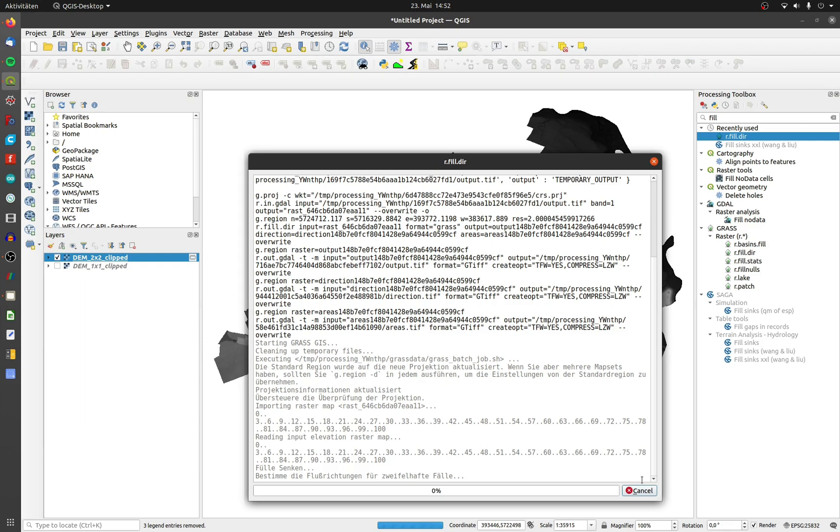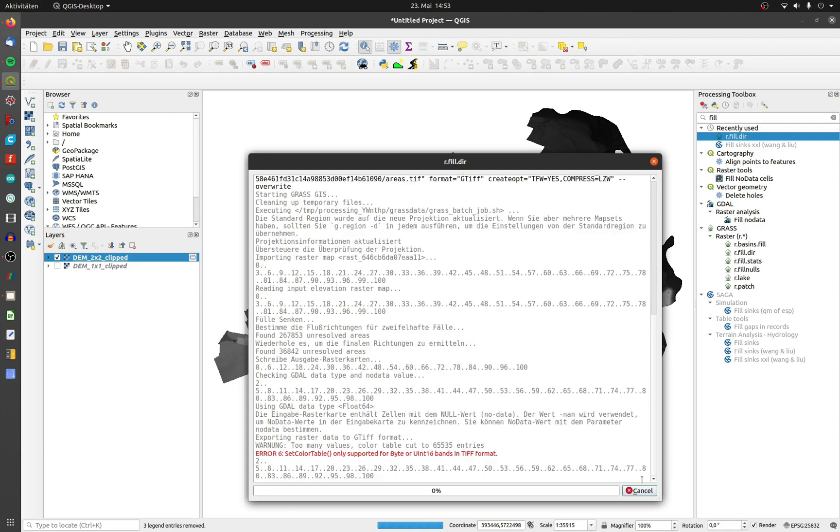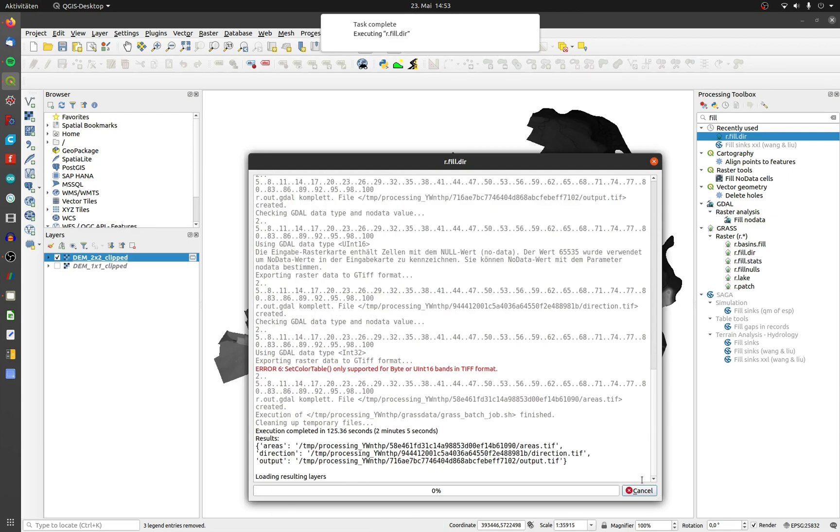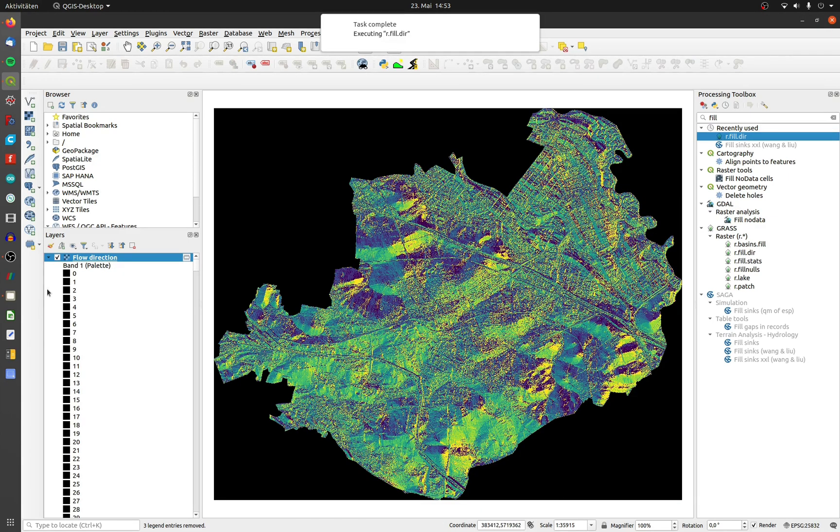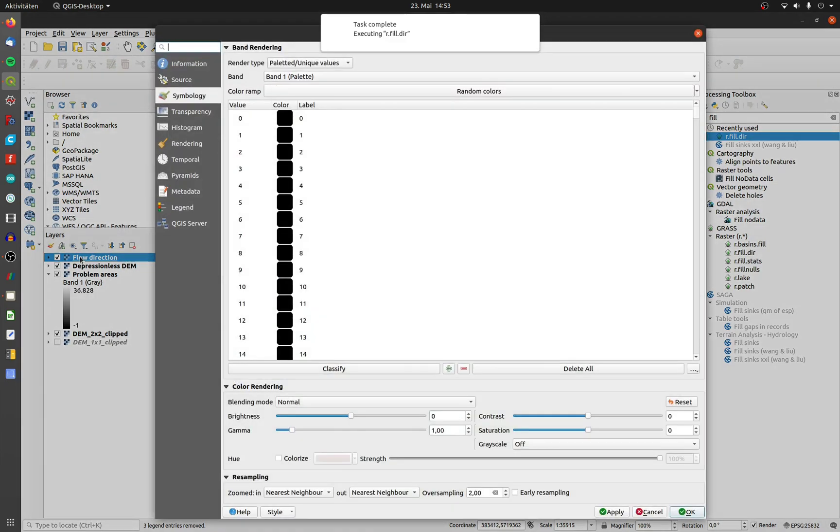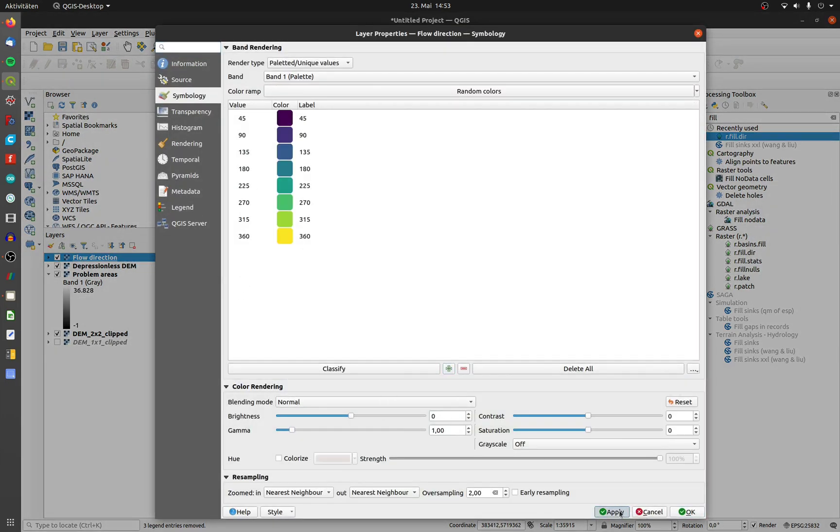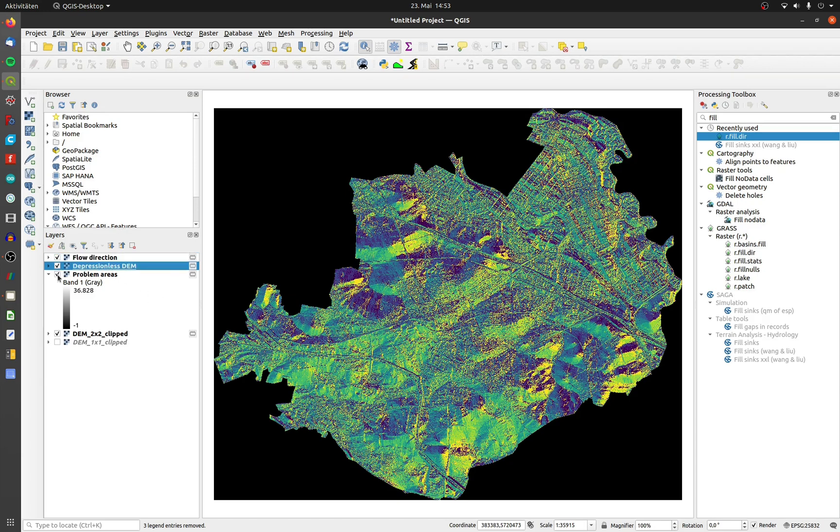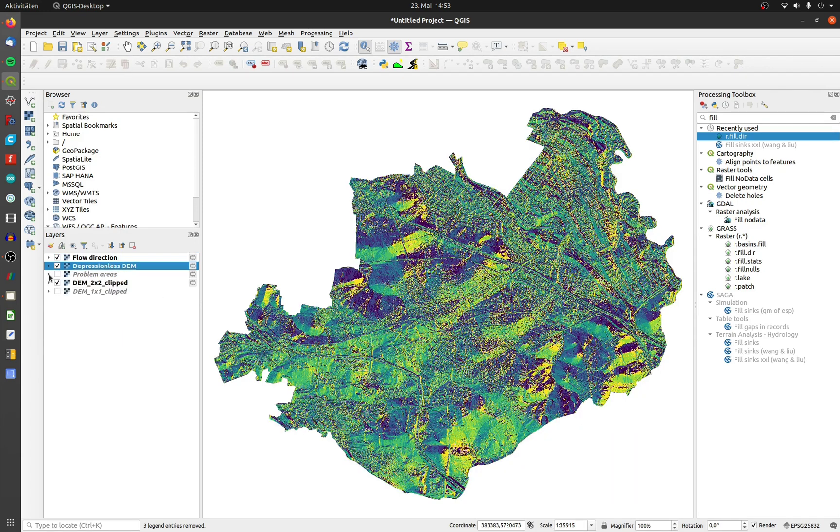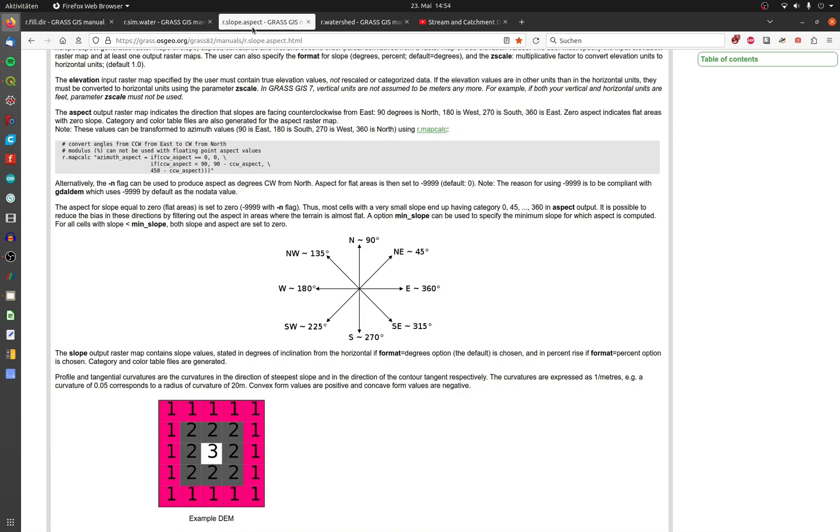The output will be three layers: the filled elevation, the flow direction, and the problem areas. To color the flow direction, open up the settings and click on classify. The right interpretation of the values is shown on the documentation side of GRASS tools at the page for r.slope.aspect.